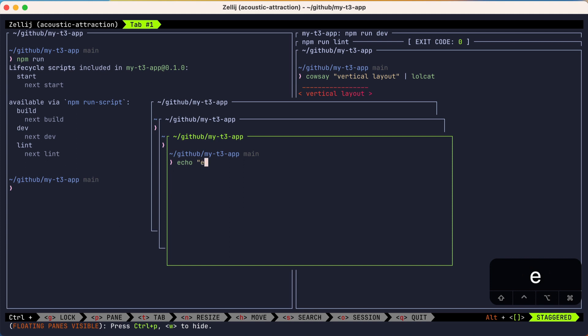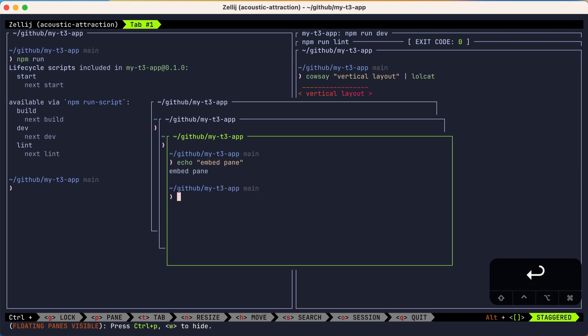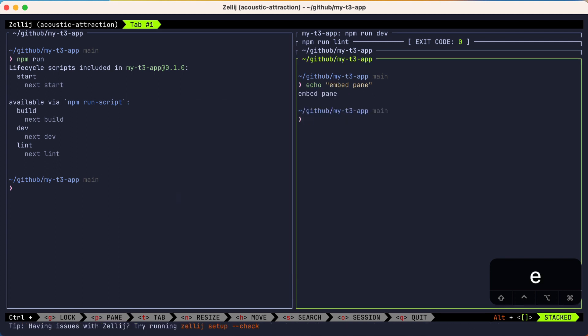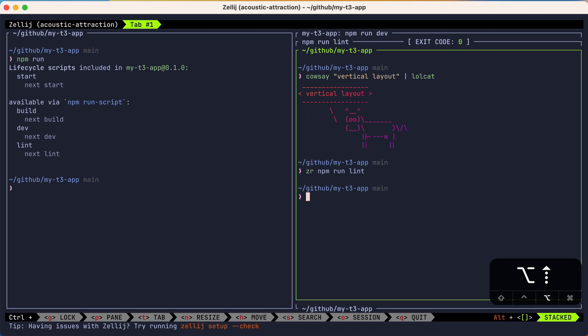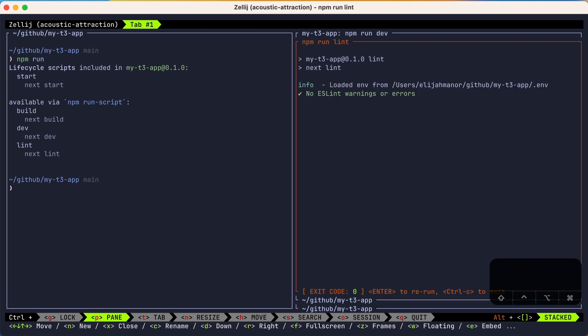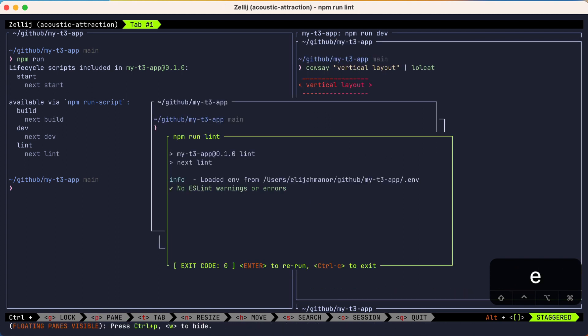The nice thing about floating panes is that you can embed an existing floating pane back into the main layout with Ctrl+PE. Then we'll pick another pane — our linting pane — and eject it with Ctrl+PE to make it a floating pane. And for this special pane, I could hit Enter to rerun the command.